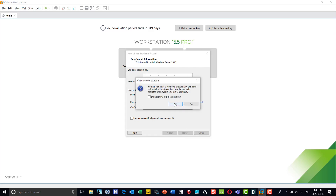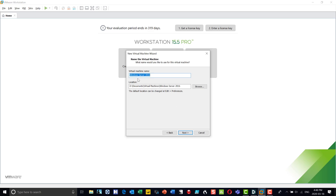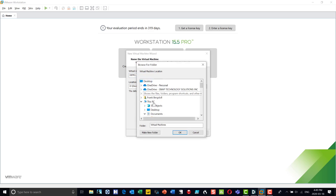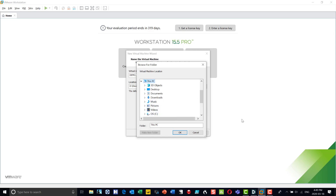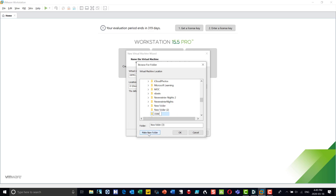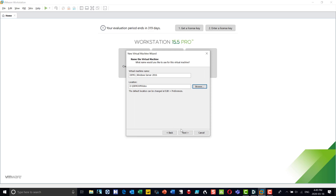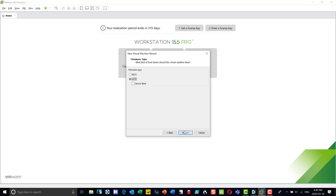I didn't enter a key. I'm going to call this 'demo Windows Server 2016.' It asks where I want to store the machine — by default it goes to my documents directory, but I want to put it on my D drive because I have more space there than on my C drive. I'm going to create a new folder called 'demo VM video' so I know where it is and can delete it when I'm done.